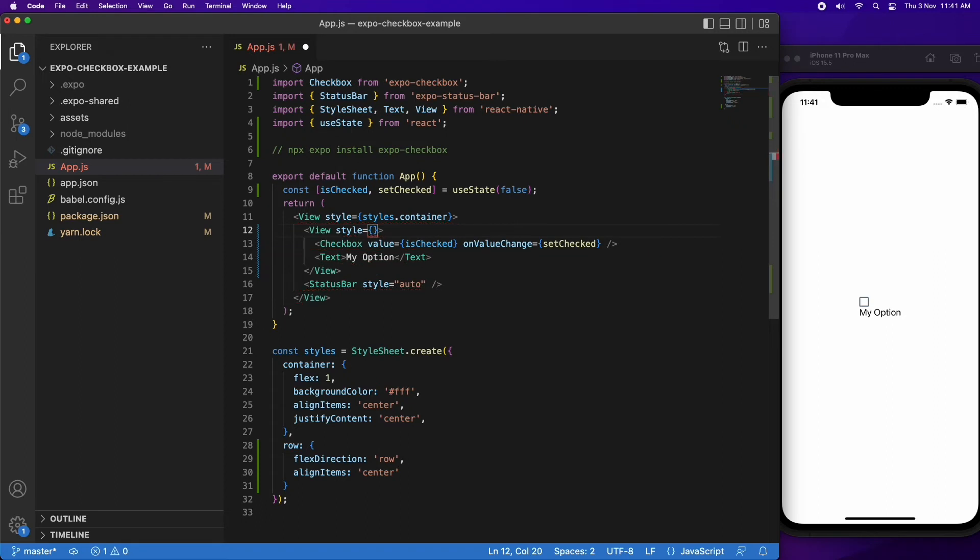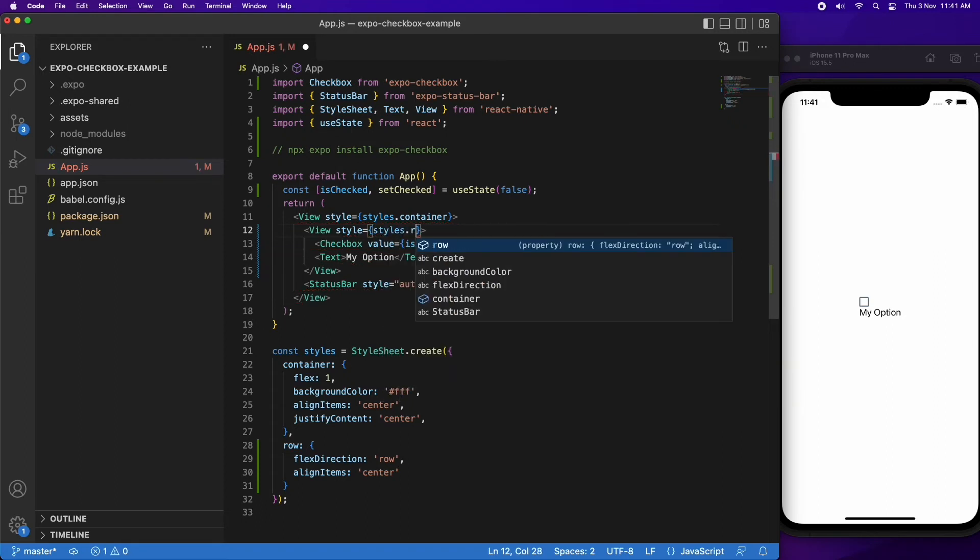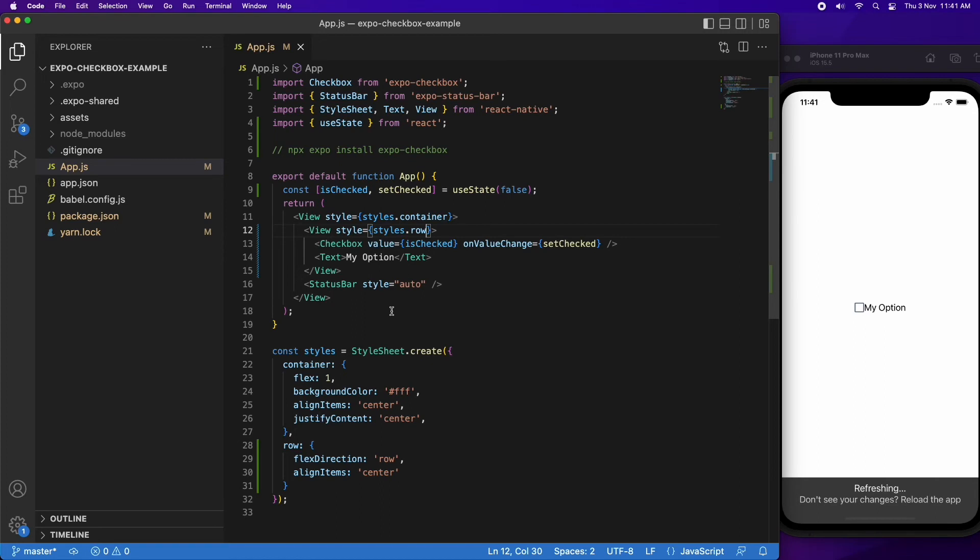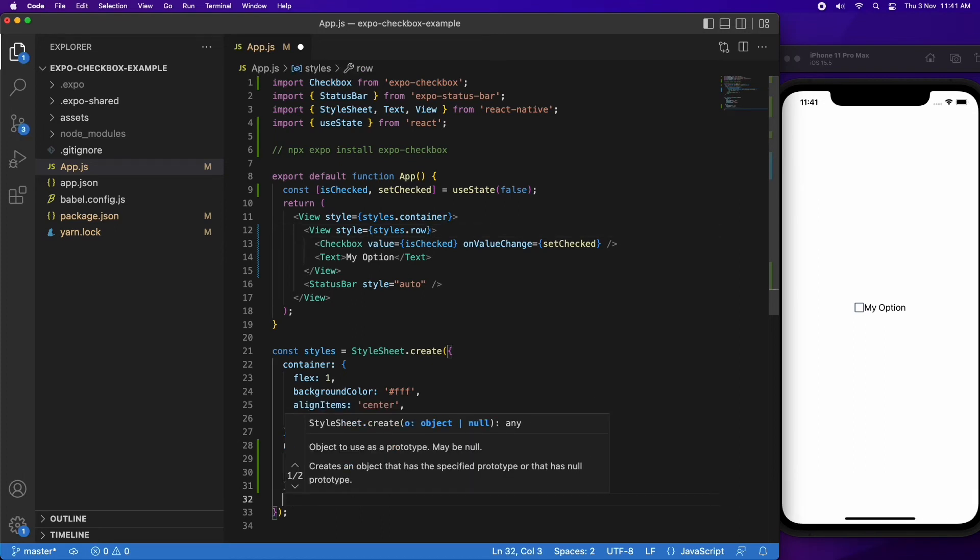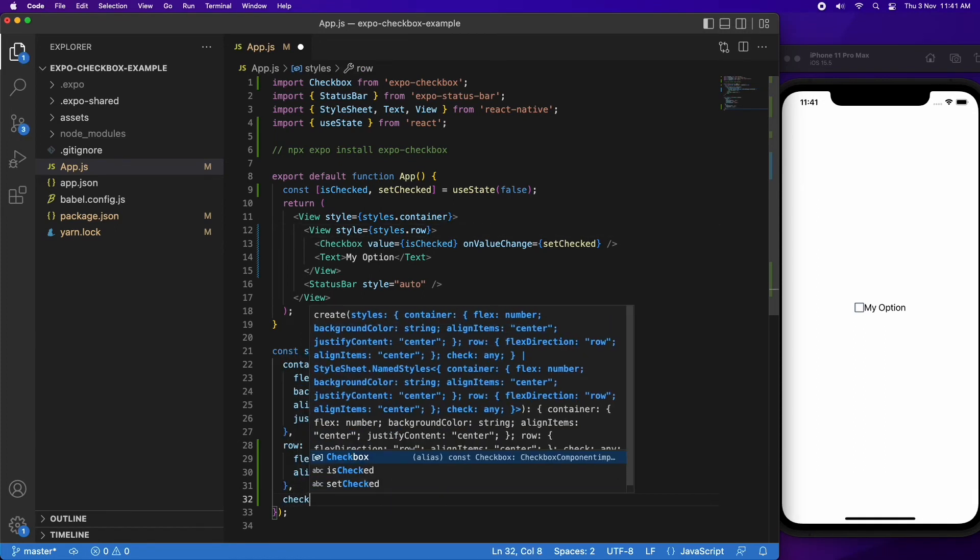You can apply that style to the view and then it'll lay out in a row, and you'll have the checkbox with the label next to it. Sorry if you can hear my baby, he's just sort of breathing a bit heavier as he sleeps on me.